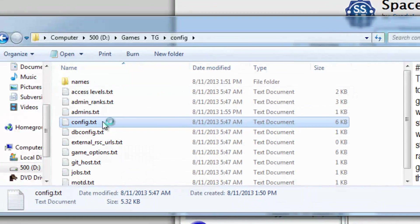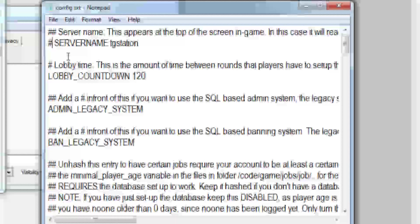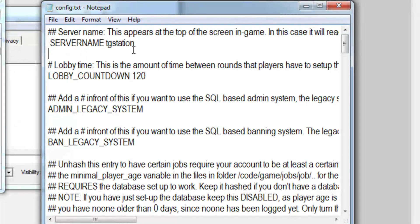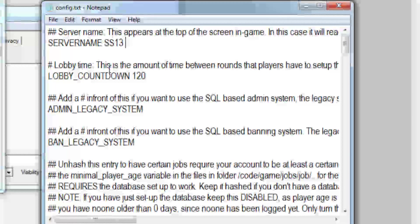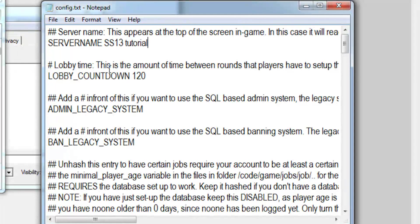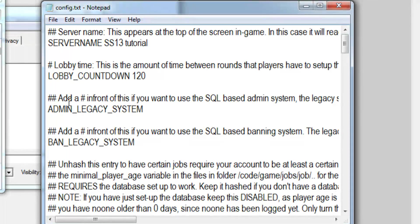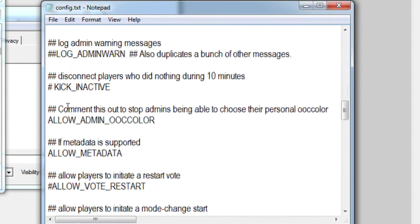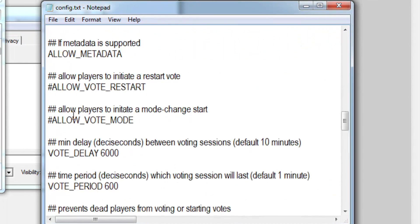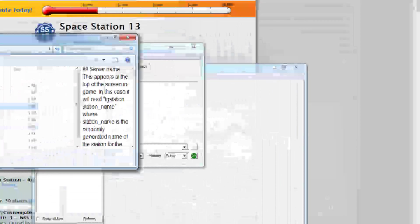Another thing that you might want to do is just go to the normal config and here you can set up your server name right here and all you have to do is just remove the pound sign before it to make sure that it works. There's also some other options in here you can look through if you really care, I personally don't care so I'm not going to look through them right now.